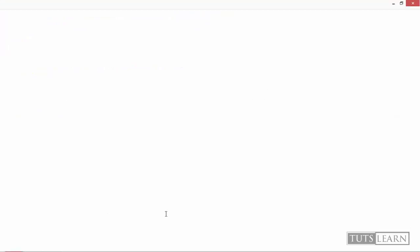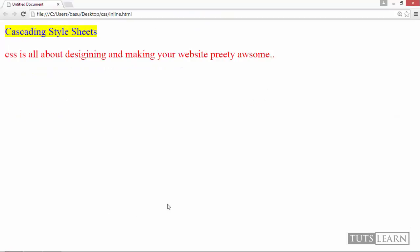So save it and hit F12. This was our rendered result.